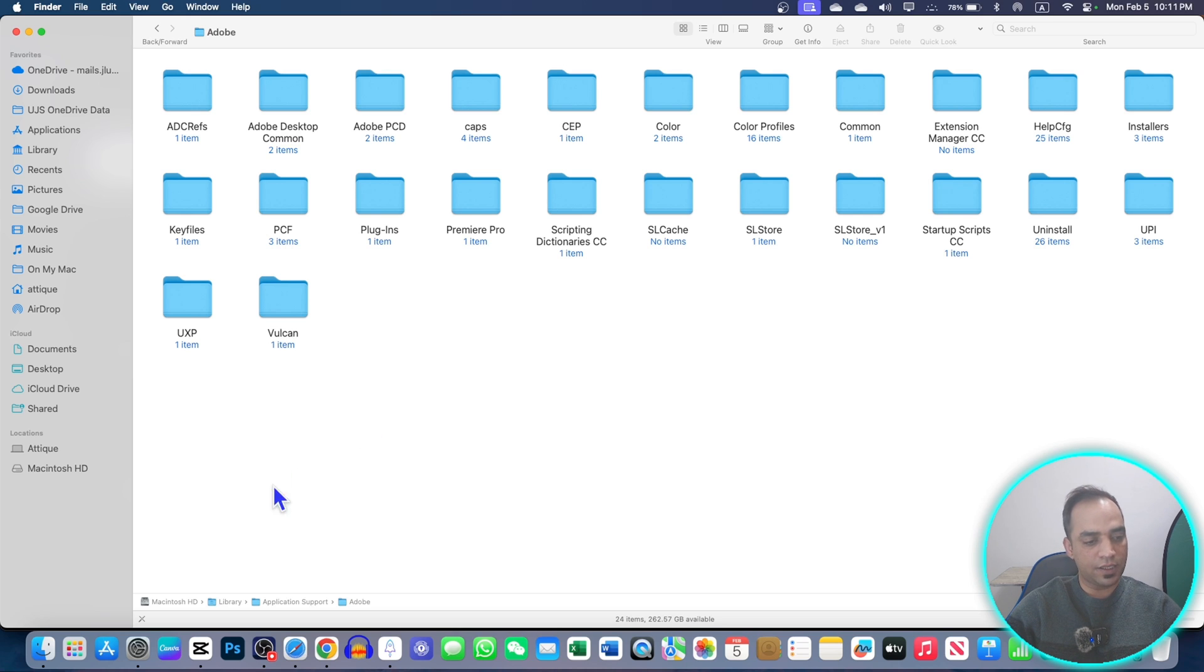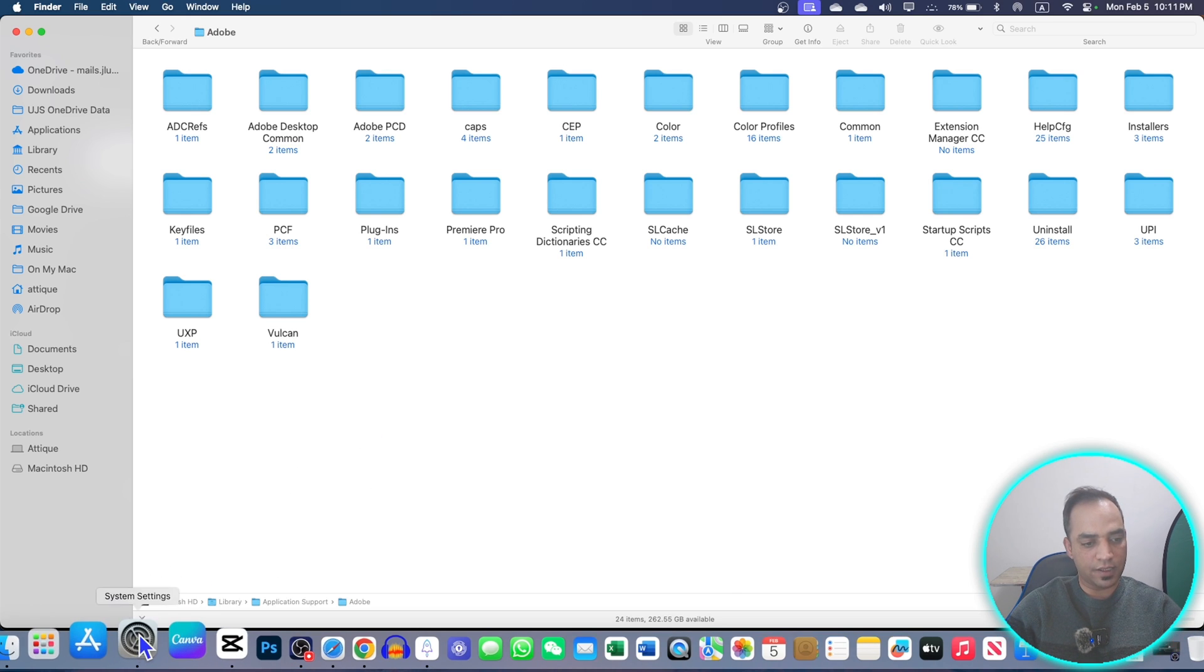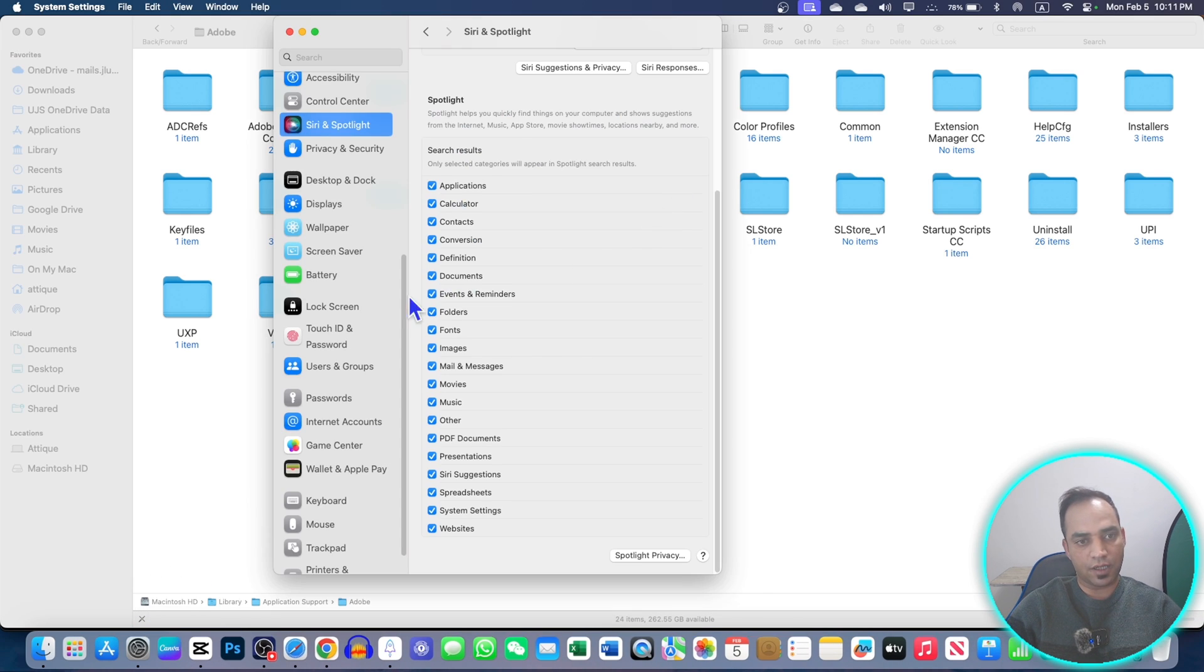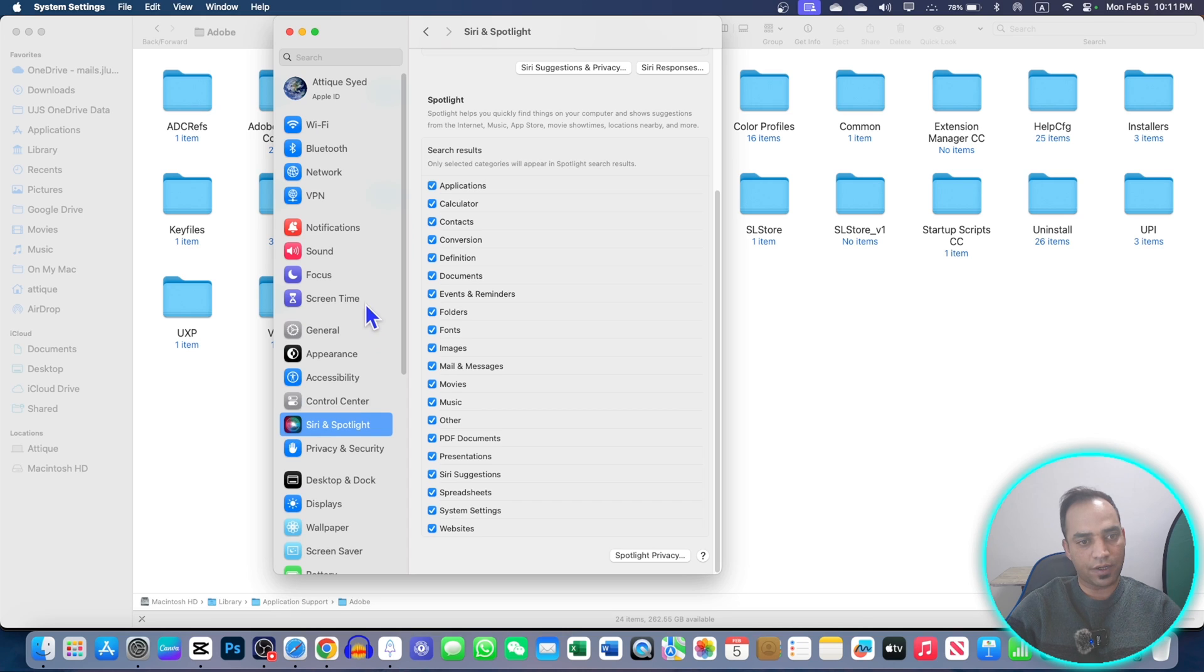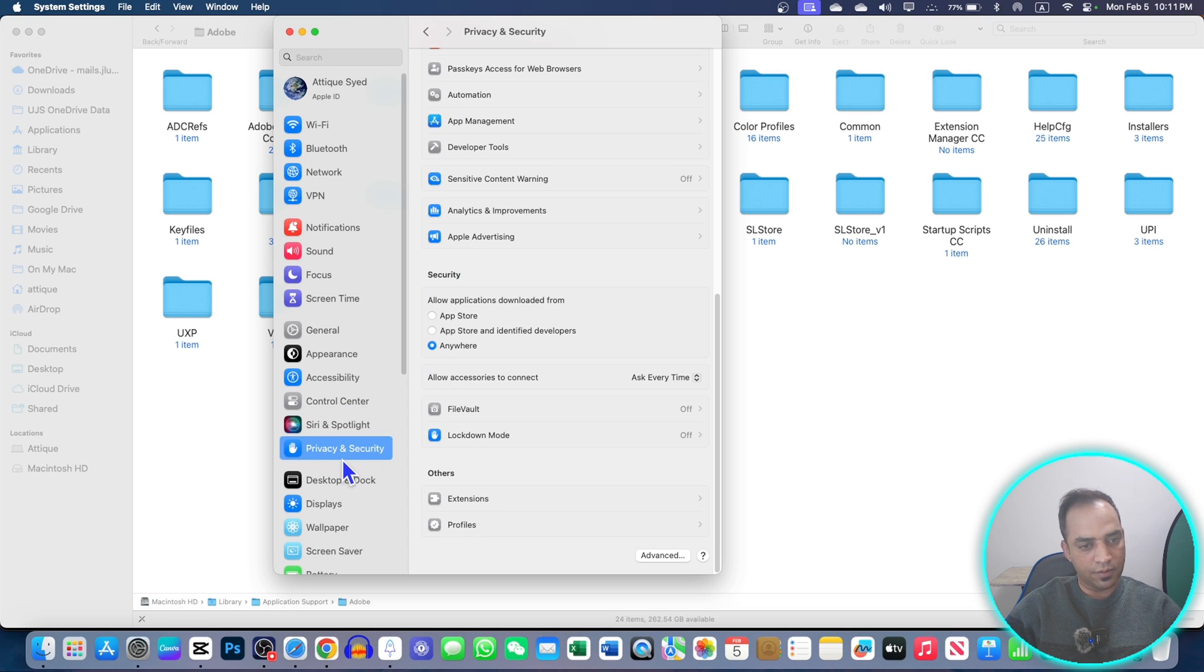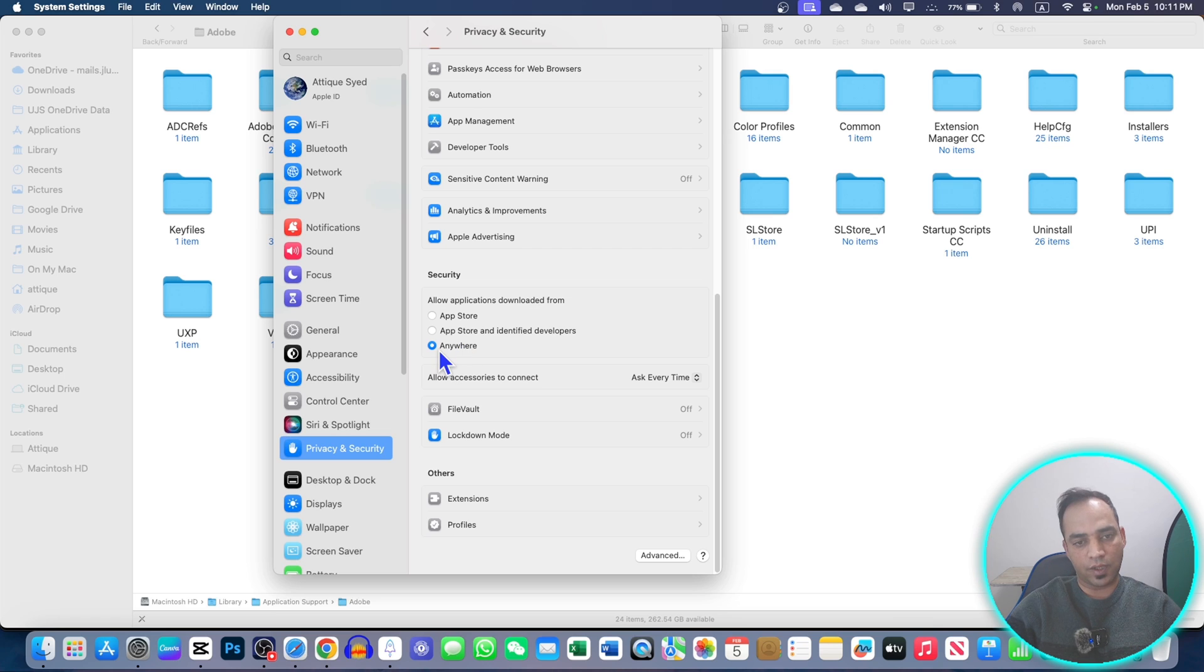Yes, there is one thing I didn't mention in the start. If you are unable to install the software, then go to Privacy and Security and check this one 'Anywhere' because that will allow you to install the third-party apps.